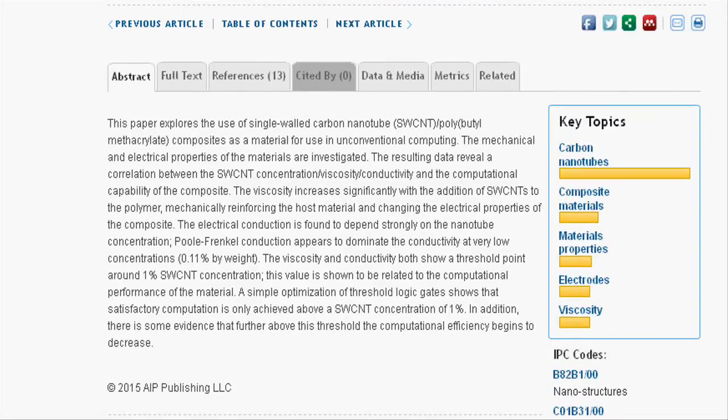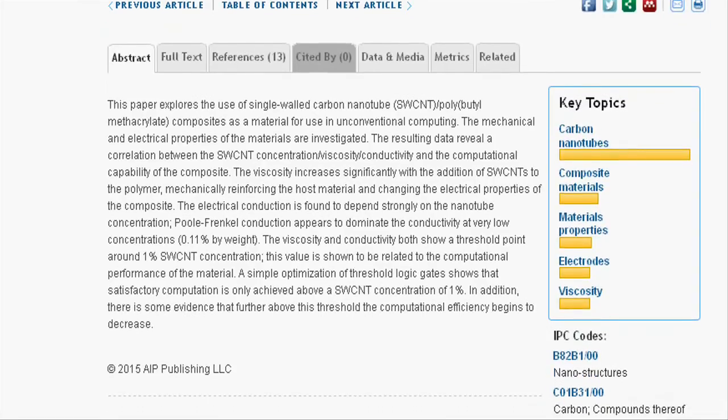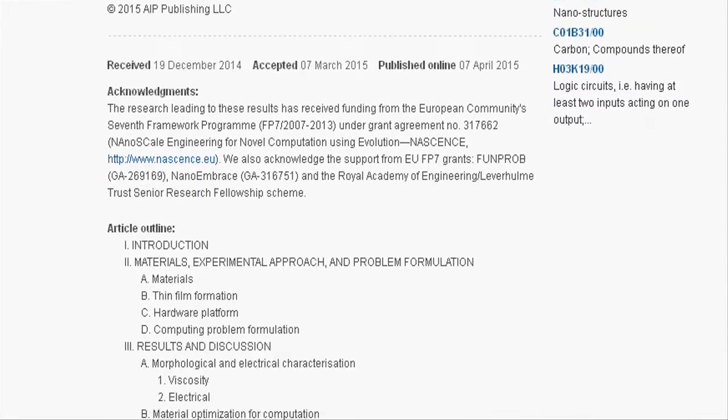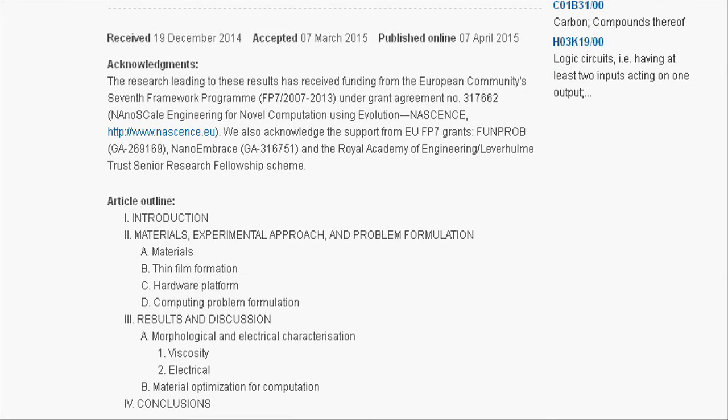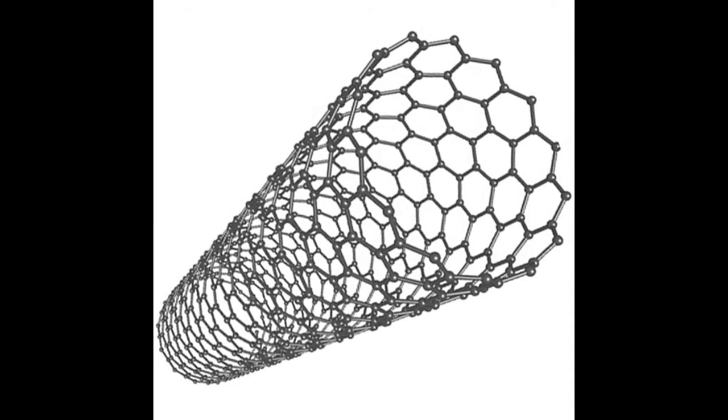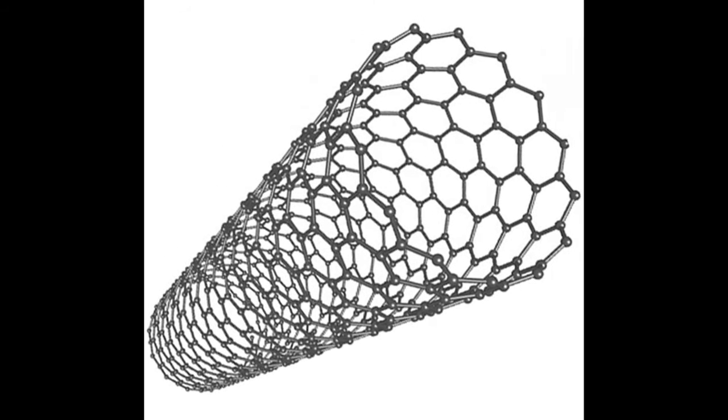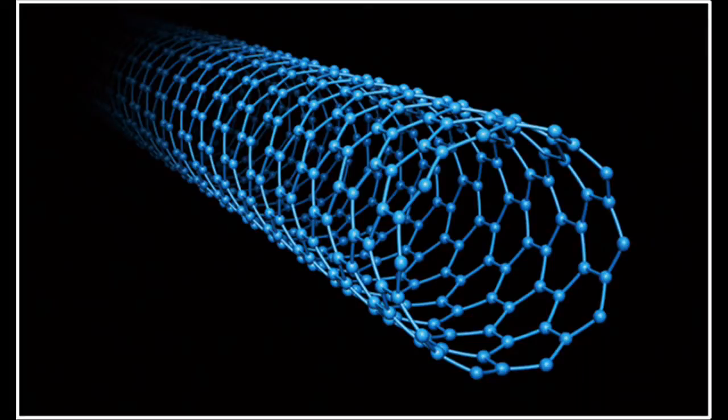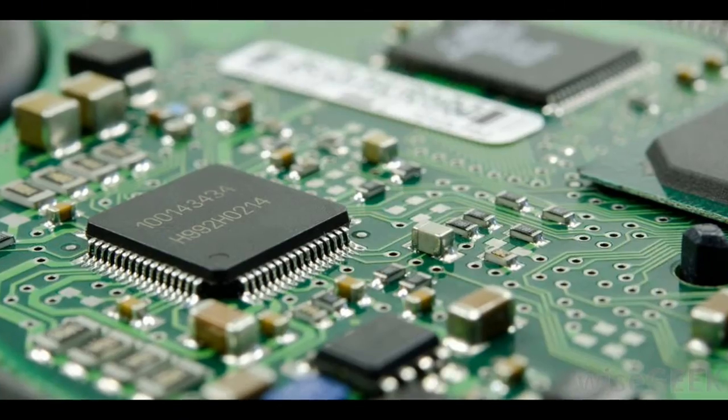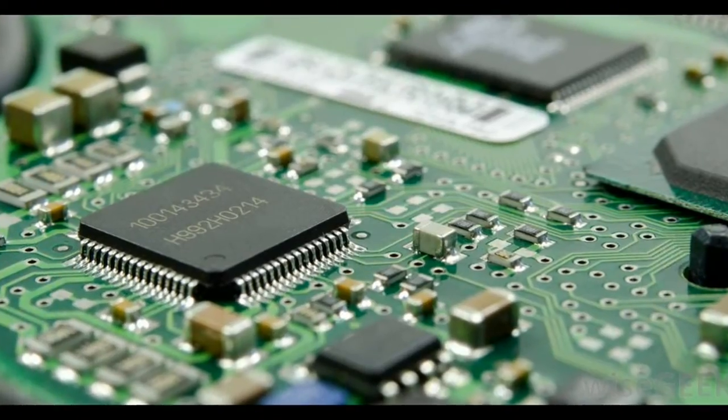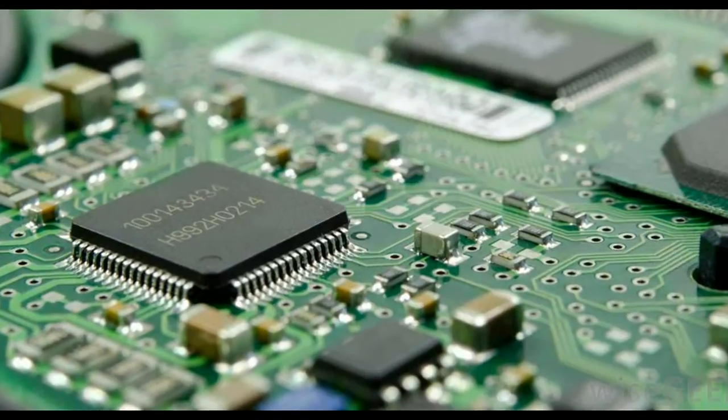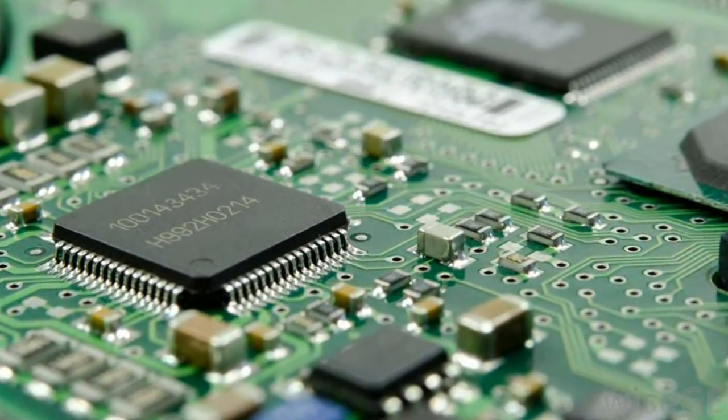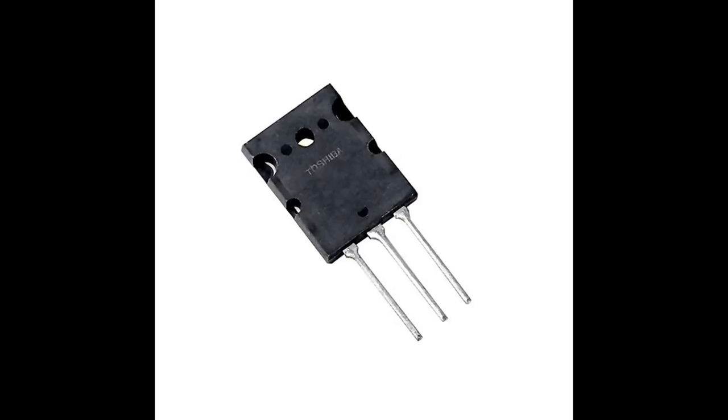By studying the mechanical and electrical properties of the materials, they discovered a correlation between carbon nanotube concentration, viscosity, conductivity, and the computational capability of the composite.